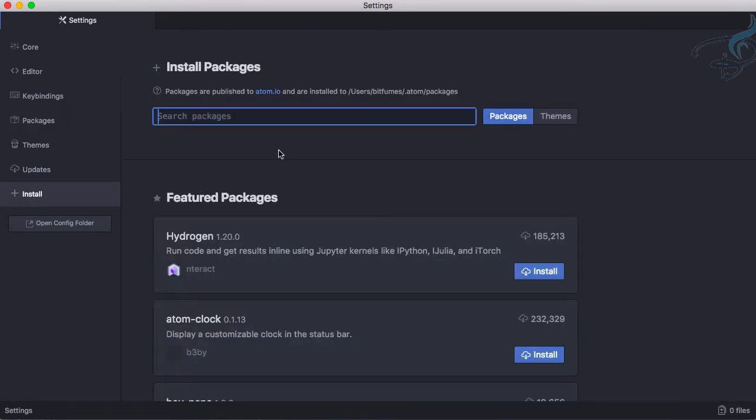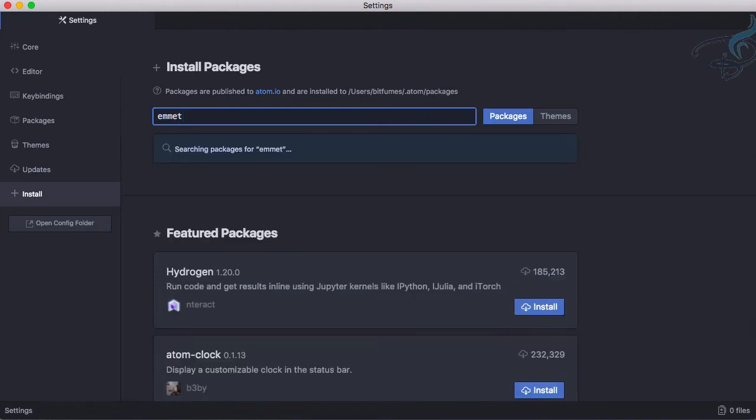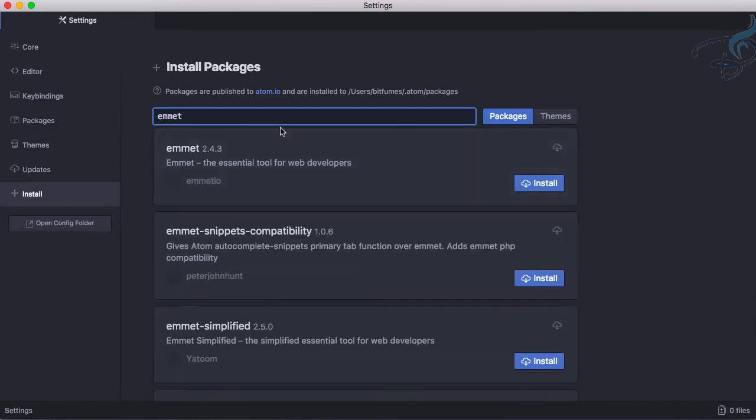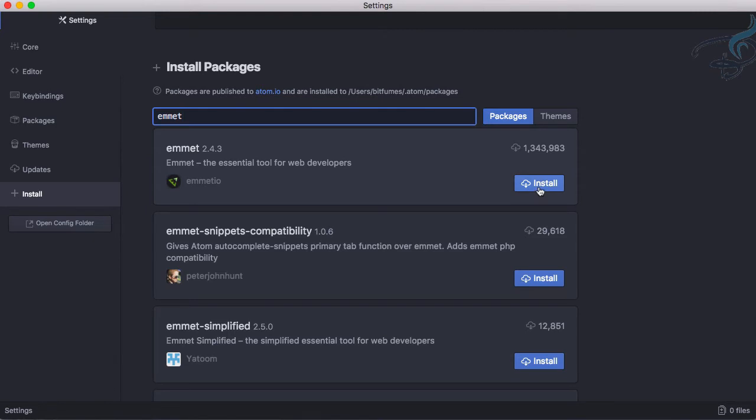I will go to install, I will use Emmet and let's search for this. It's searching and yeah, Emmet is here and you can see it's ready so let's just install this here. We will see what this will do.